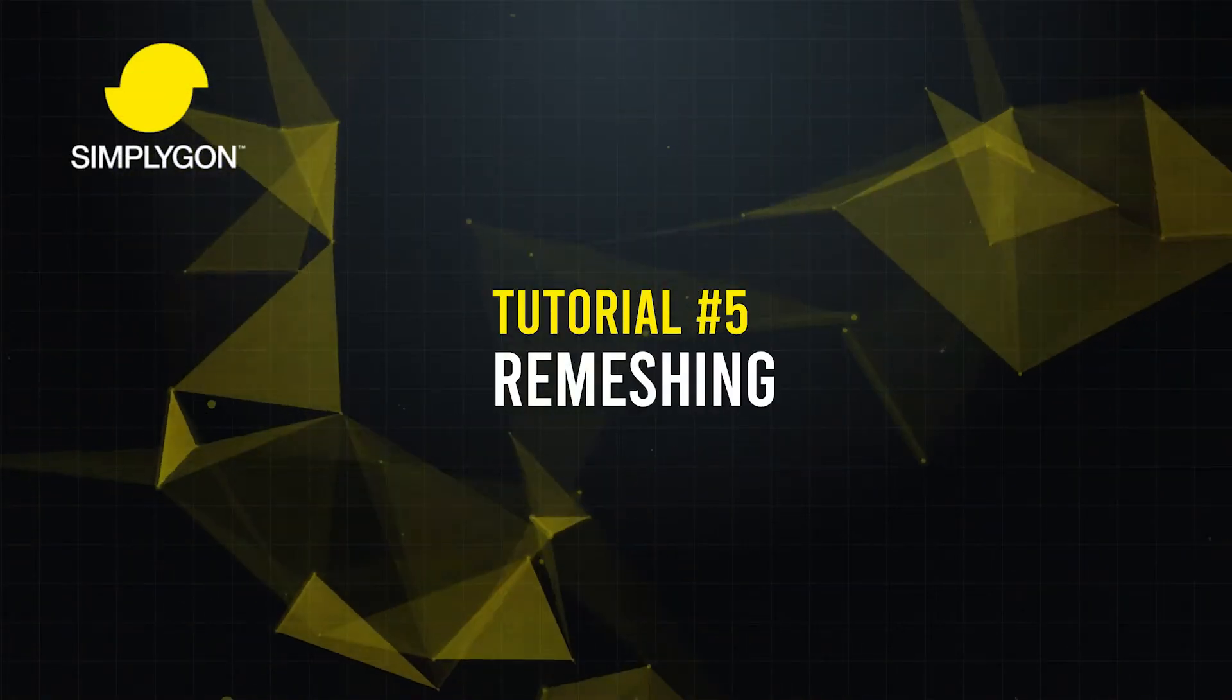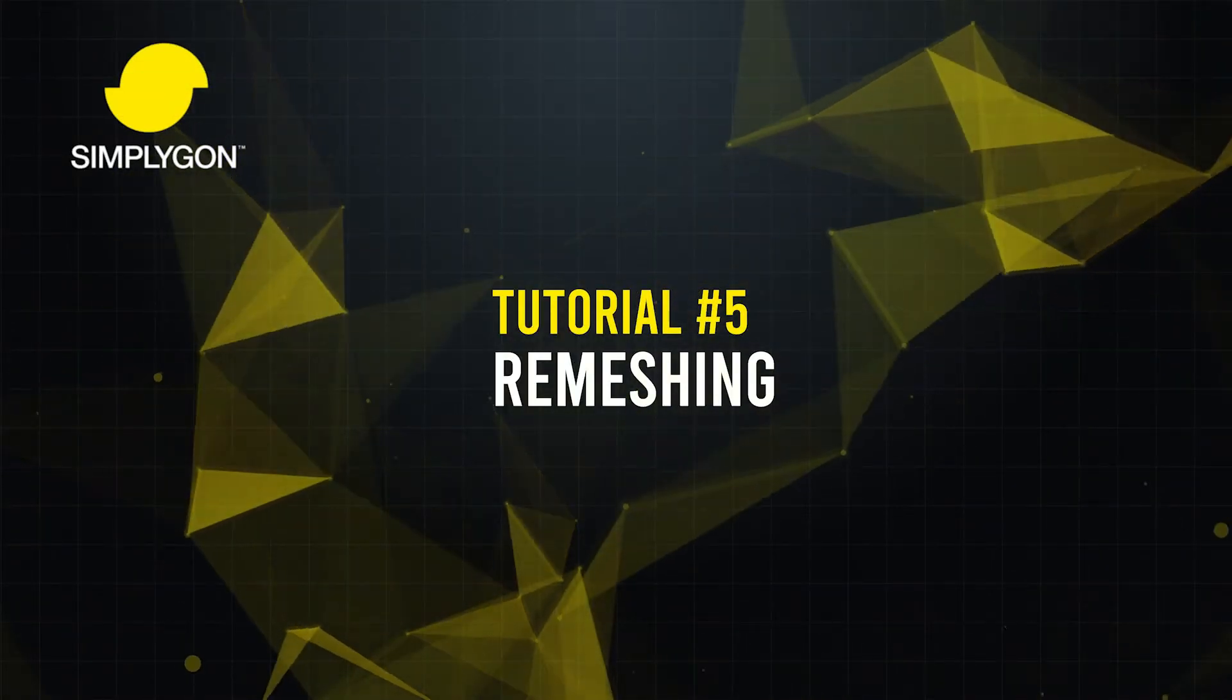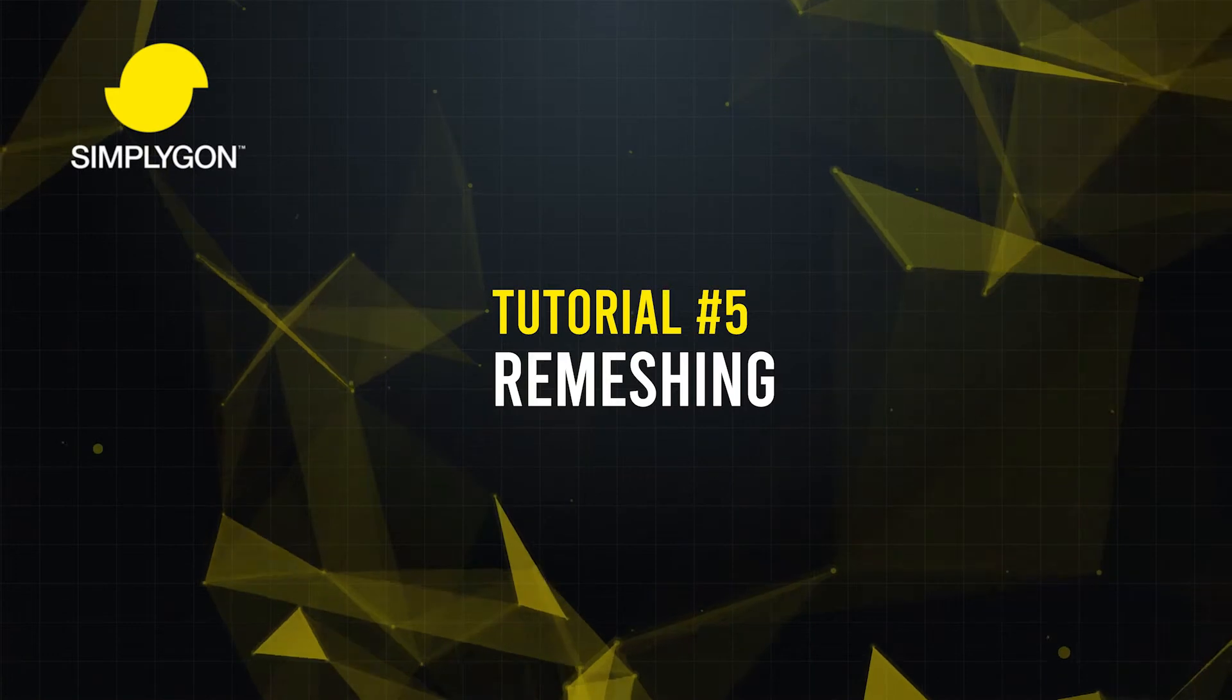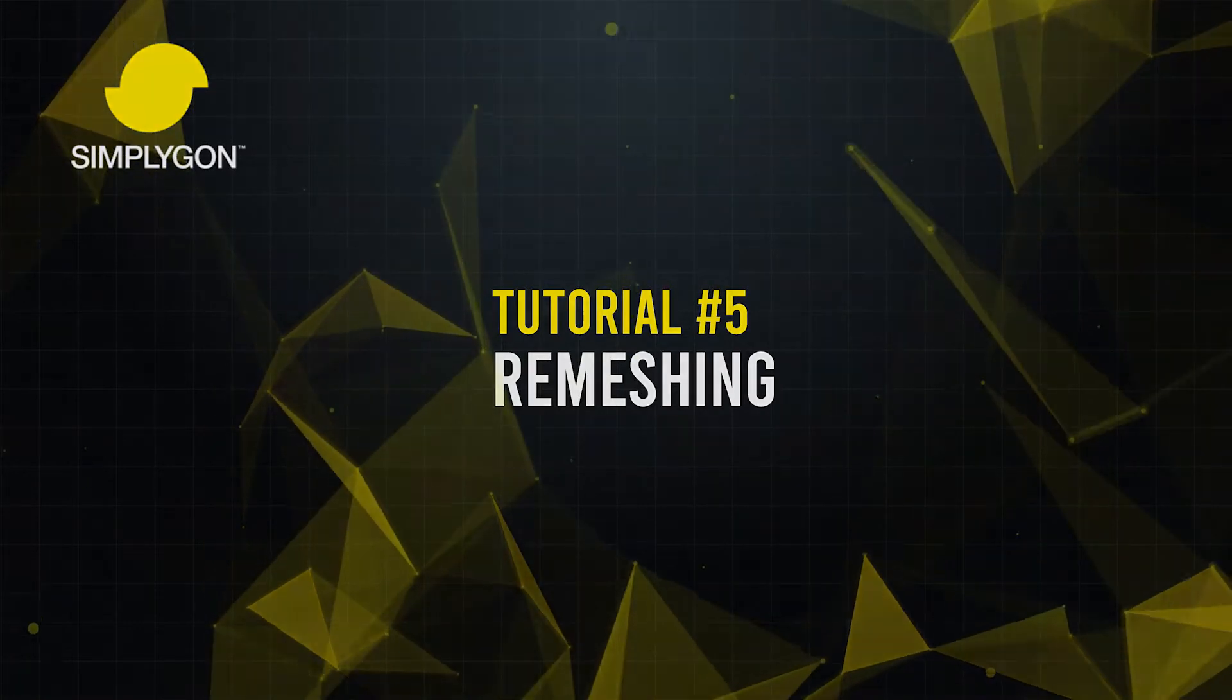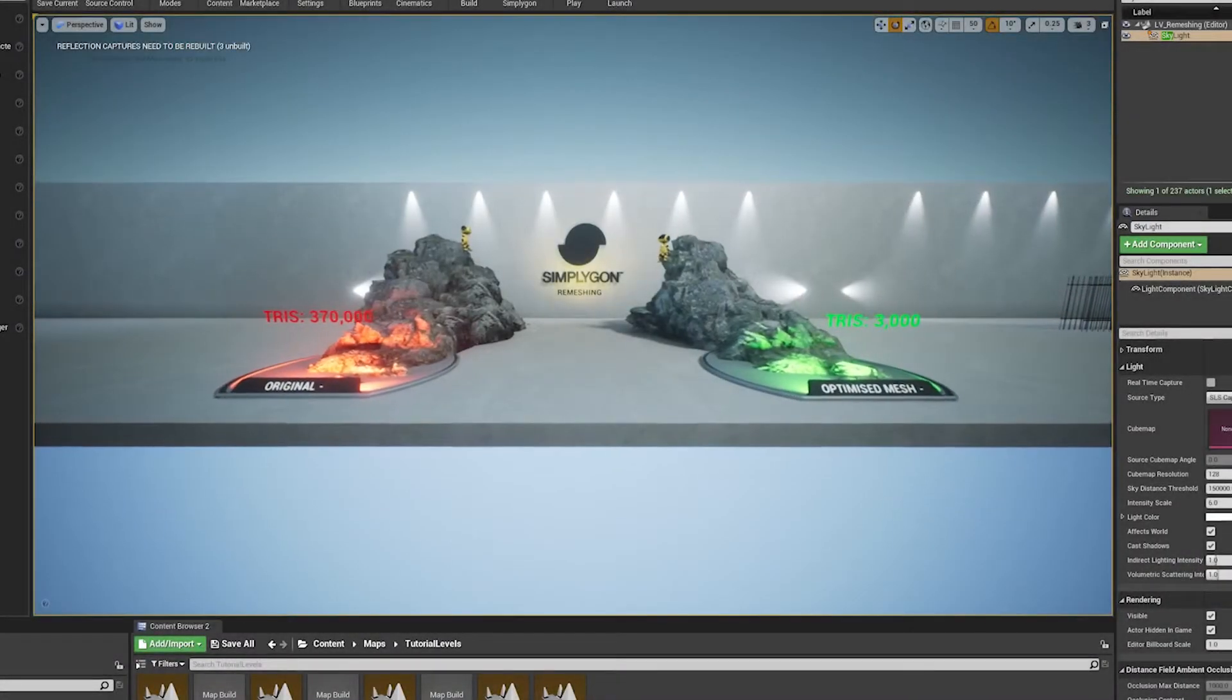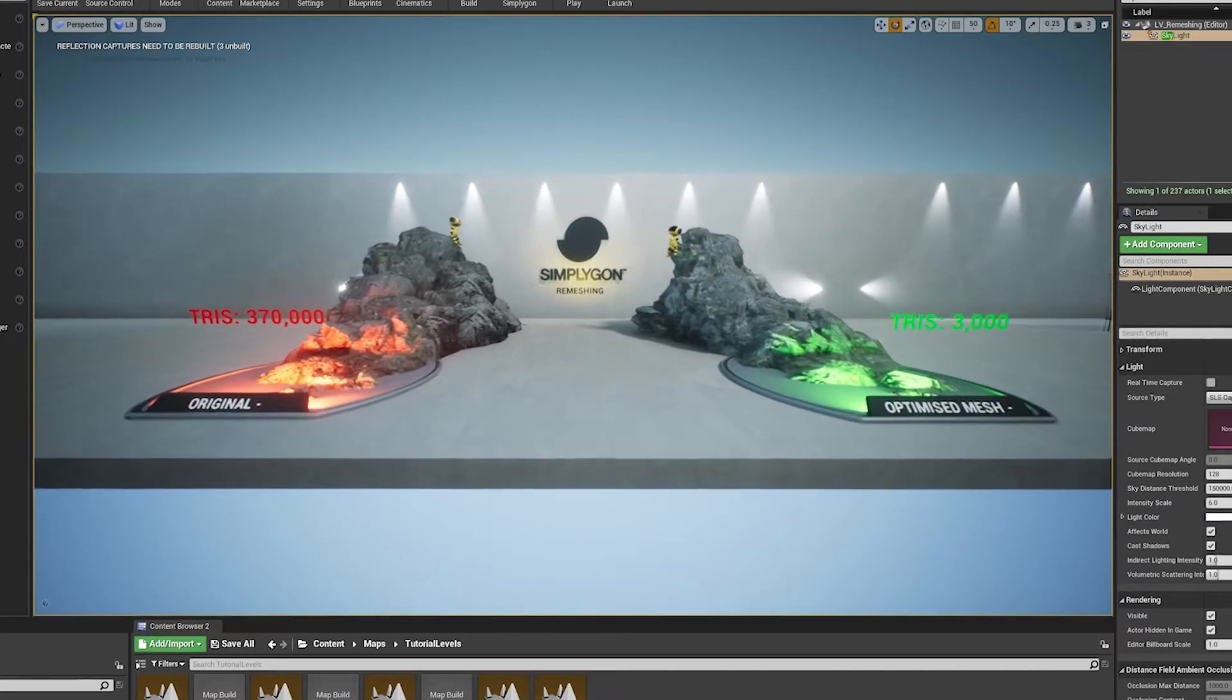Hello everyone and welcome to your Simplygon re-meshing tutorial. Today we're going to show you how to use the Simplygon toolset to re-mesh an object in Maya and then import it into Unreal Engine.